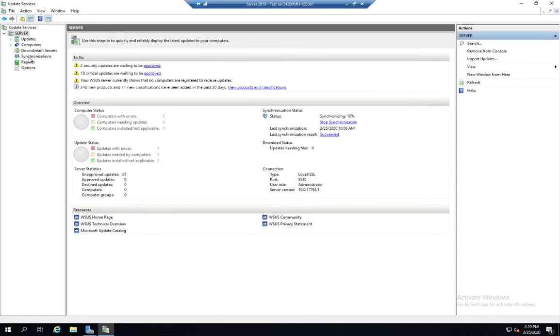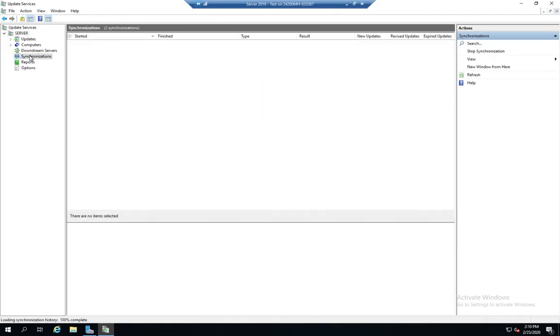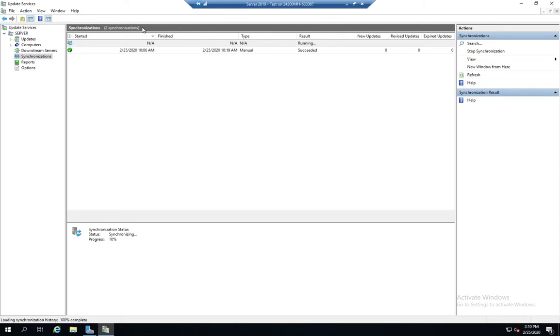So we have our synchronizations, which will show us our current synchronization status. It's currently running and then any previous ones and whether they succeeded or failed.